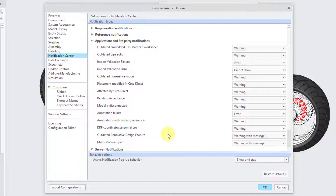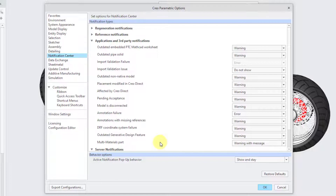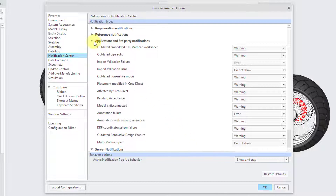There are newer options added in Creo 7 for outdated generative design features — the default Warning is good, you don't need a message. For multi-material parts, the default is Warning with Message. Since having multiple materials assigned to multiple bodies is often desirable, I'm setting that to Do Not Show.